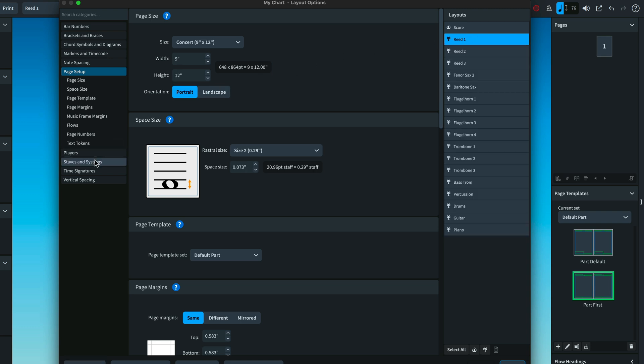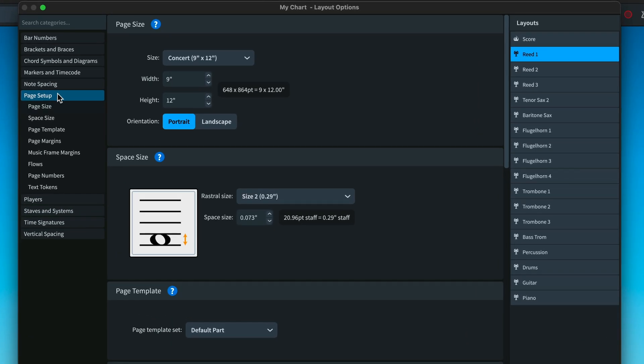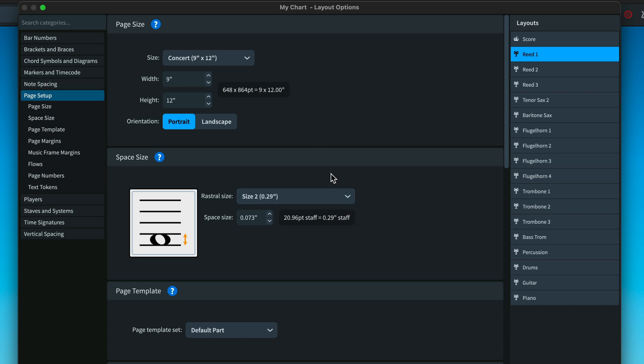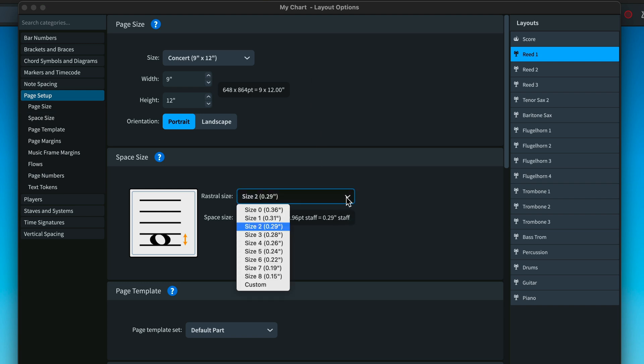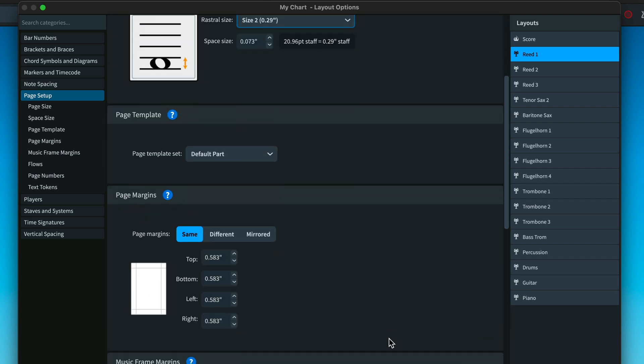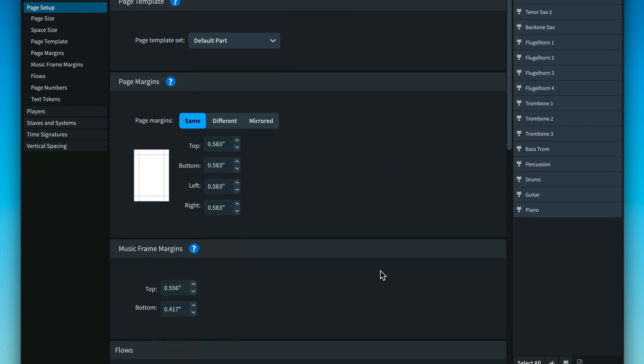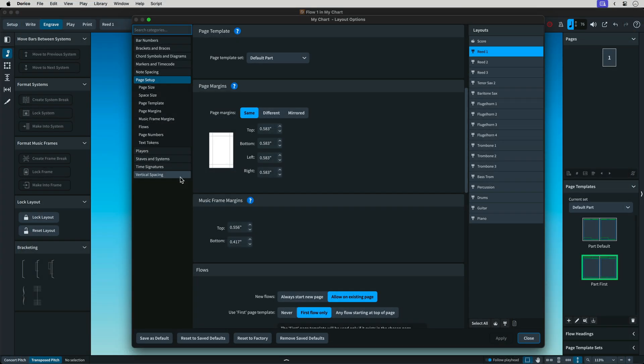Open page setup and you will see many similar items included in the Sibelius document setup window: page size, space size which is the same as staff size in Sibelius, page margins, and music frame margins which can be thought of as staff margins in the Sibelius document setup.